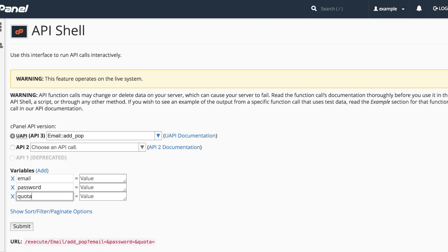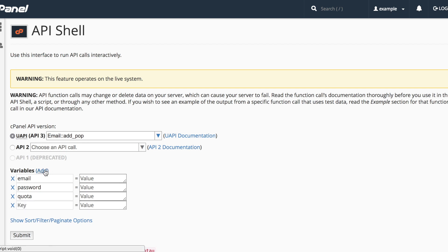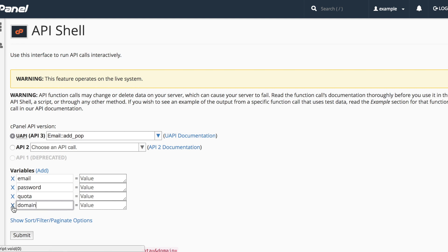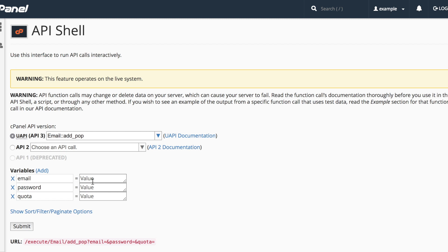I'll enter the parameter names in the key text boxes. If I need more parameters, I can click the Add link. If I need to remove a parameter, I can click the X link. And then I'll enter the values I want to set in the Value text boxes.